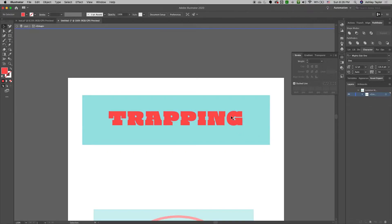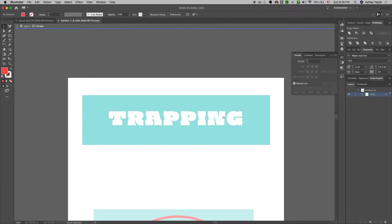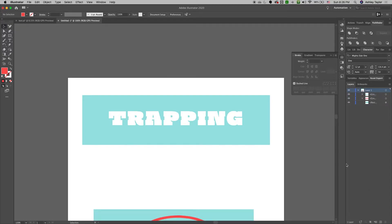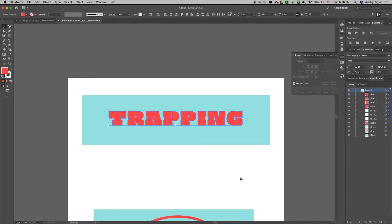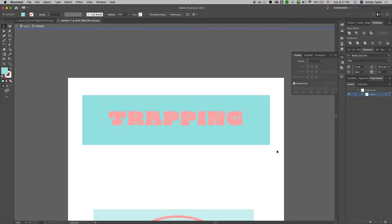I'm going to select all my red by clicking one and then going up to select and it's going to grab all that red. I can put it on a new layer if I want and I'll just merge those together. My bright red has been knocked out of the blue.